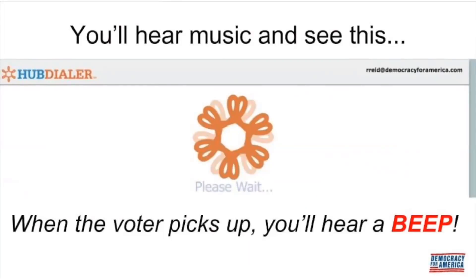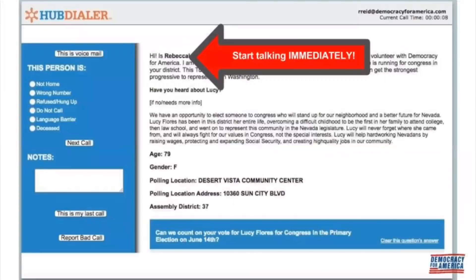Once you enter your confirmation code and click 'Start Calls,' the computer begins calling voters and trying to connect. It can be very quick when you get your first live voter, so be ready. You'll hear music and see 'Please Wait' on your screen along with an orange flower — this music may last only a few seconds or up to a minute. When you're connected to your first person, the music will stop, you'll hear a beep, and you'll see the script and the voter's name pop up on screen. As soon as you hear that beep, go right into the script — don't pause, or the voter might think nobody is there and hang up.